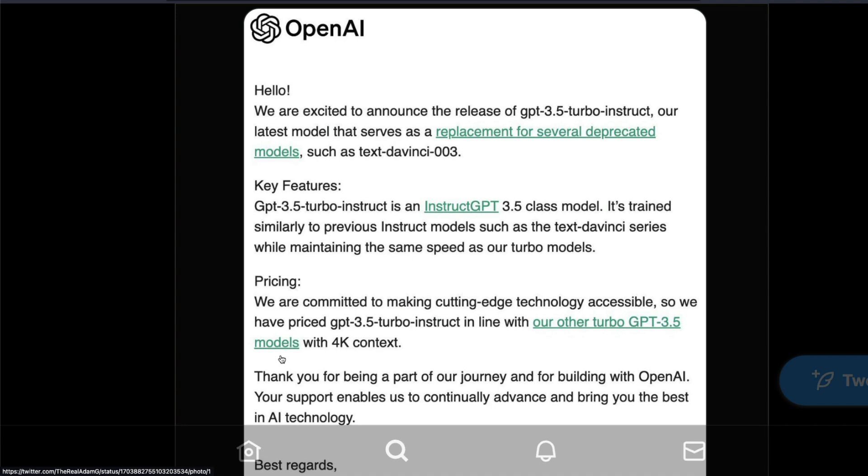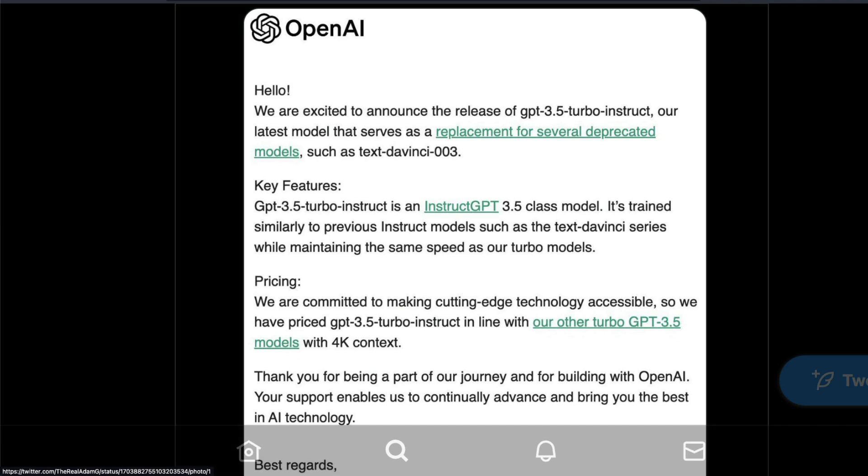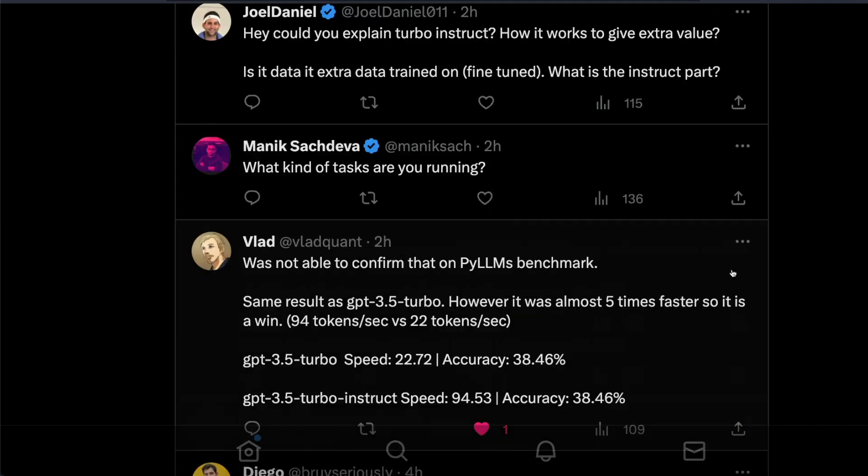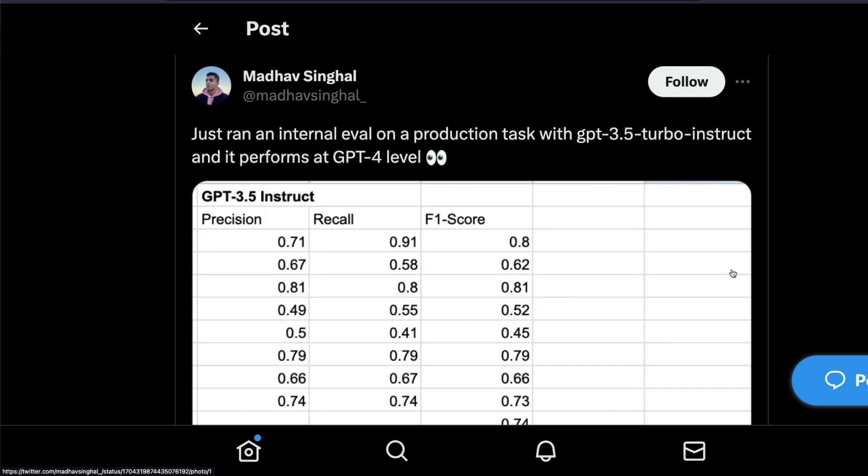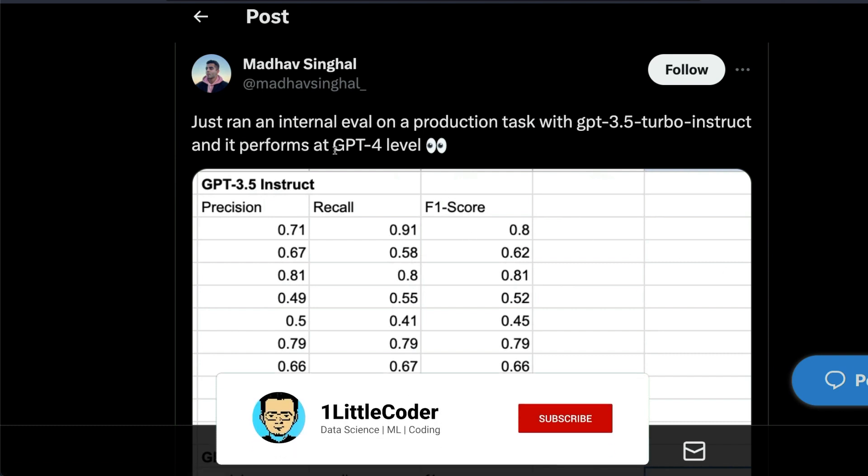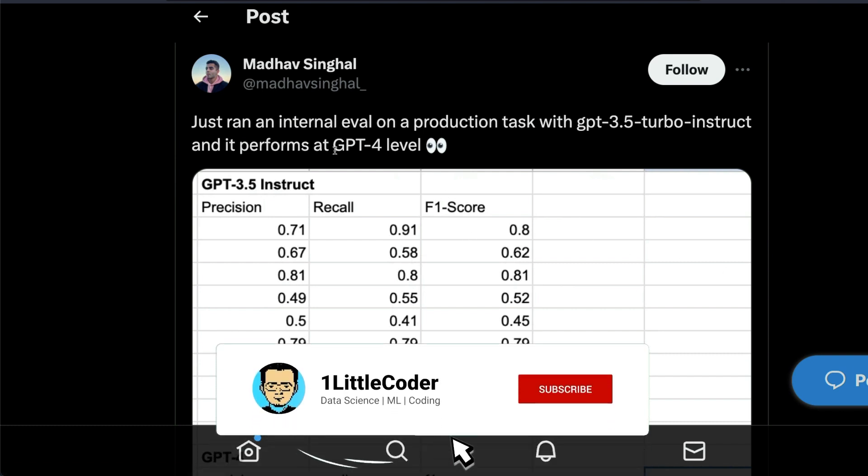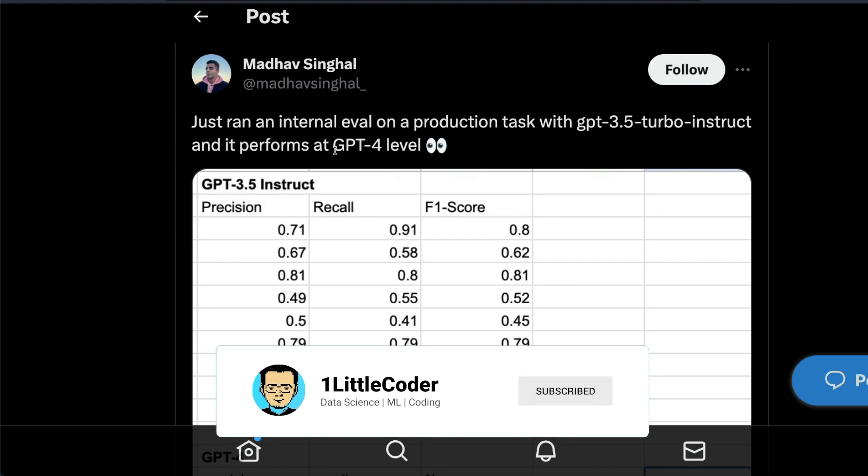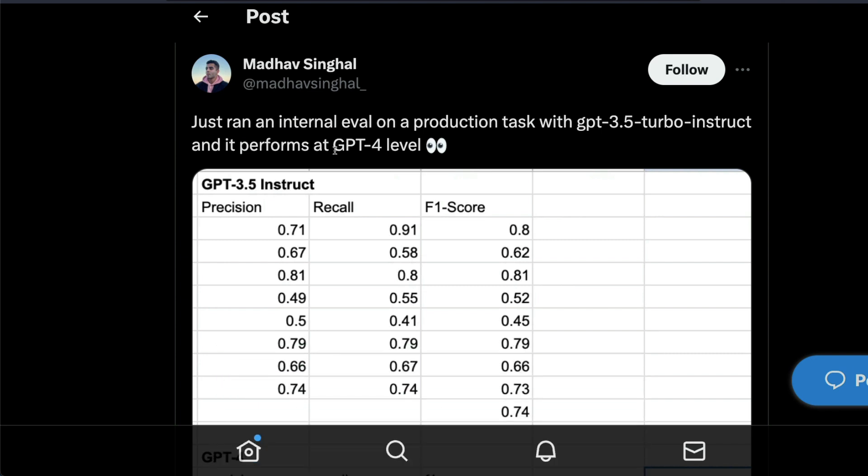If you are building a production level application, I would definitely start with GPT-3.5 Turbo Instruct. The most important aspect is there are already a lot of people trying to run benchmarks and claim that maybe this model is actually better than the model it is replacing or probably GPT-4 level, but I would caution you because all these benchmarks are very subjective, not objective benchmarks.